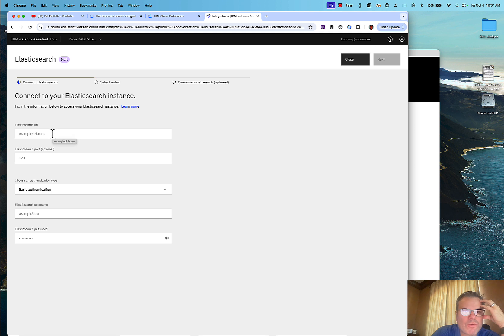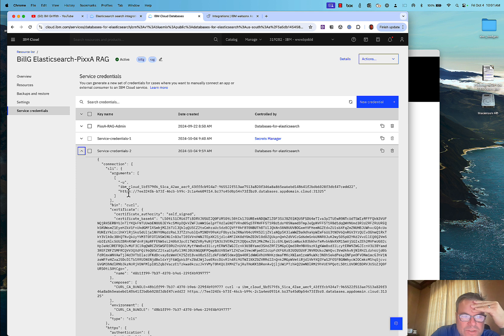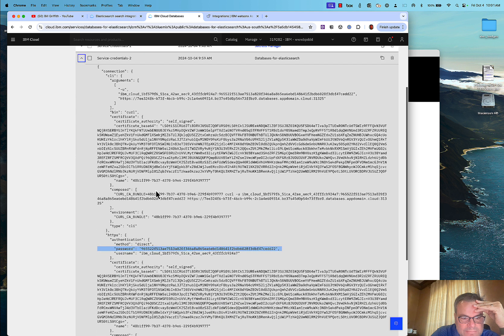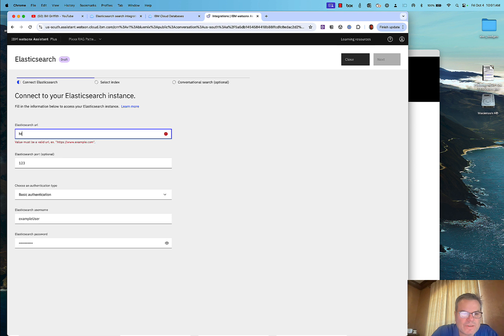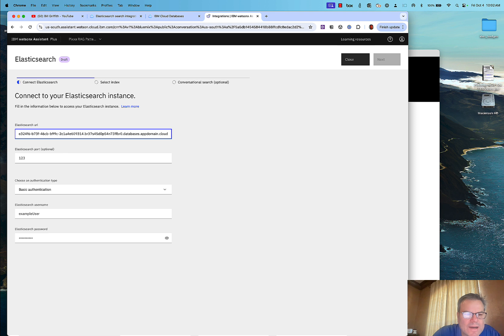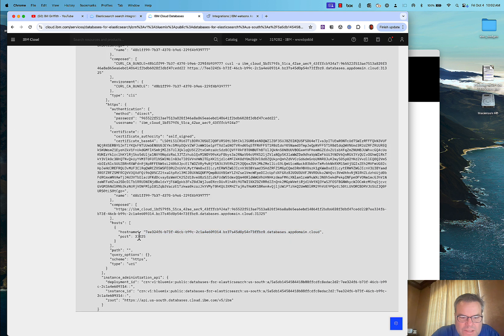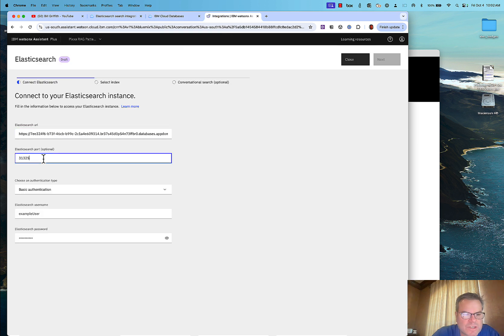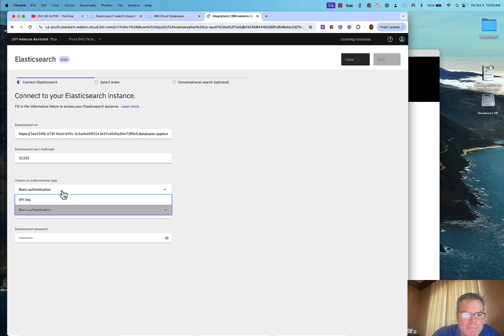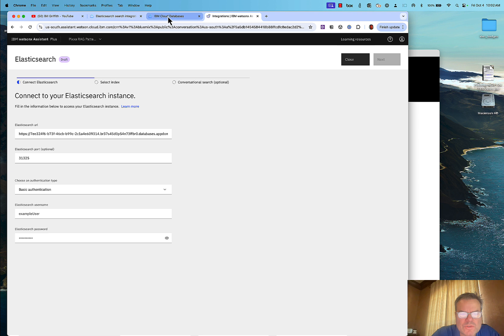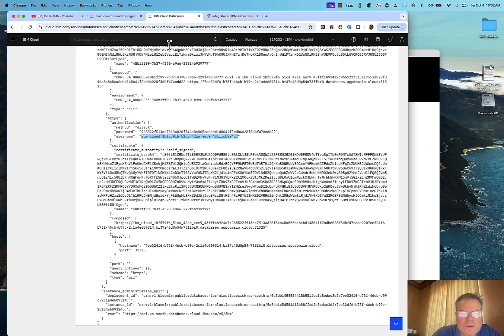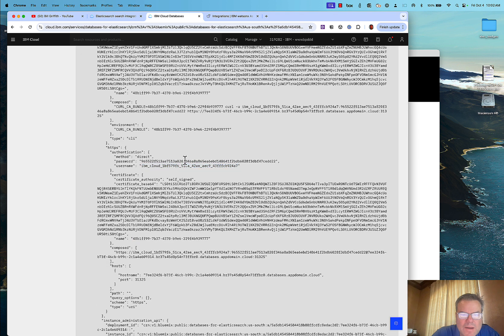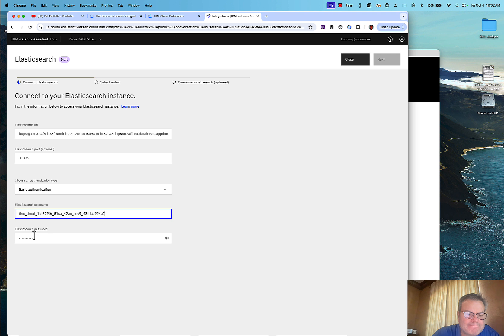Now it wants the URL to connect to the Elasticsearch database. I go back to my Databases tab, expand it, and copy the URL. I prefix it with HTTPS, paste the URL, and note which port it's running on — not 443, which is the HTTPS default. I use basic authentication and enter the Elasticsearch username and password from the service credentials I created earlier.